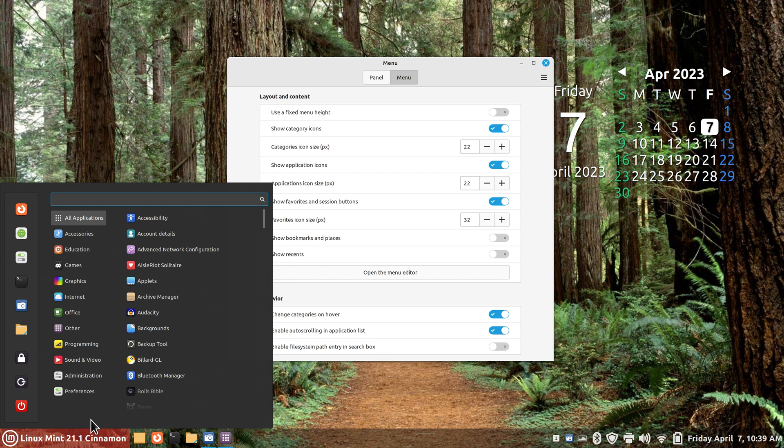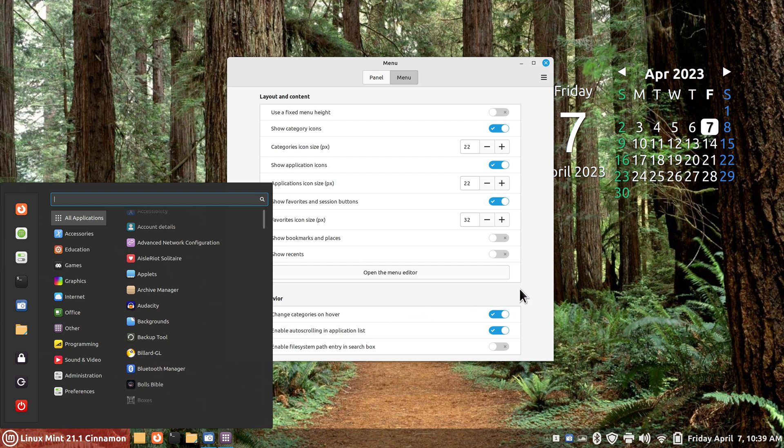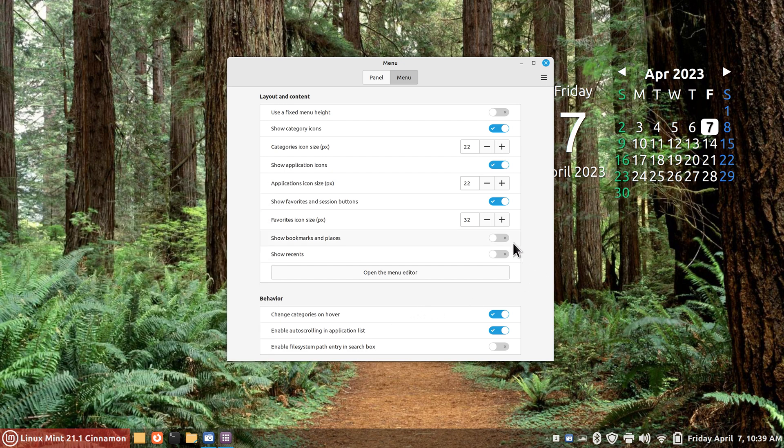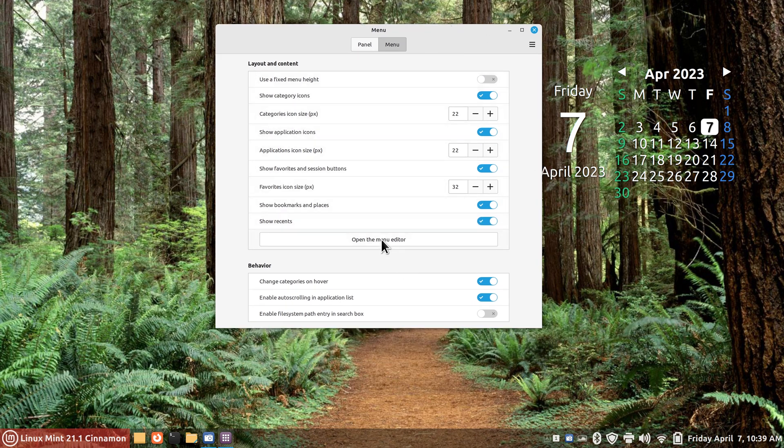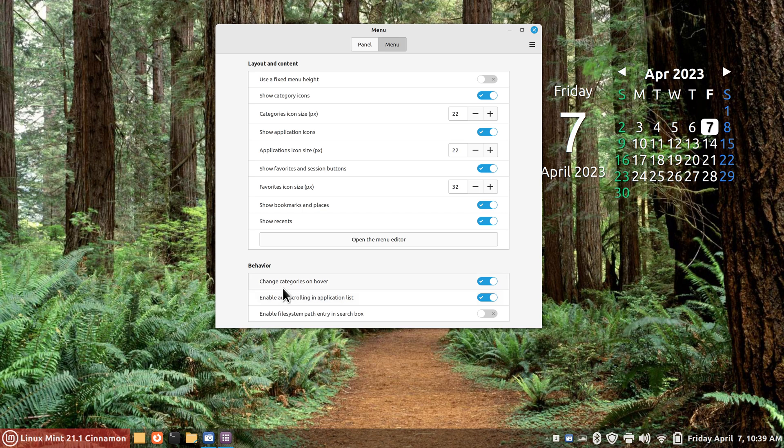So I eliminated some categories in here, bookmarks and places and recents. The menu editor I've talked in a different video and this is way too extensive to get into on this video. Behavior, change categories on hover, you probably want that.